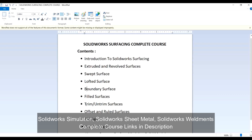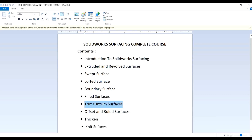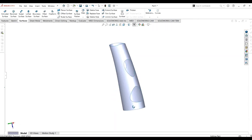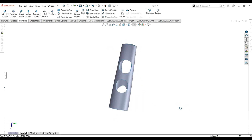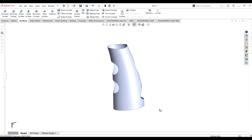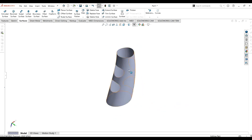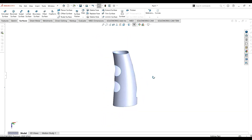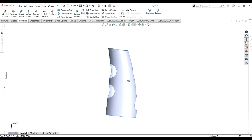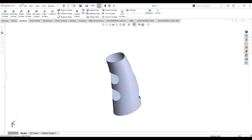In this tutorial, we are going to learn about the trim and untrimmed surfaces command, its application, and how we can use it. We are going to practice trim and untrimmed surfaces on this part and see how we can make it using the simple feature of trim and untrimmed surfaces. Let's start.